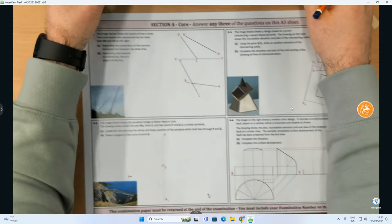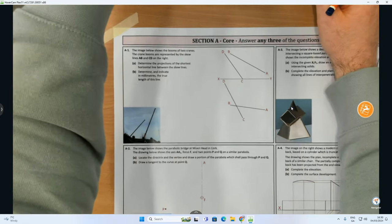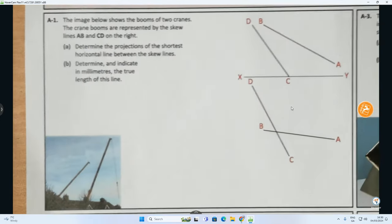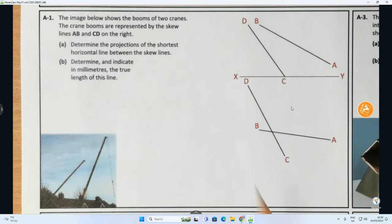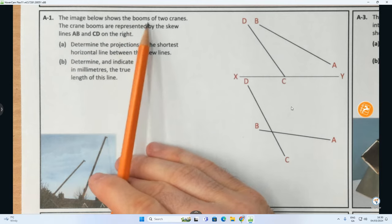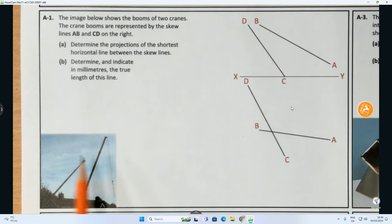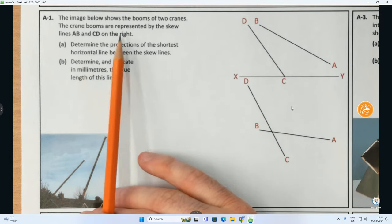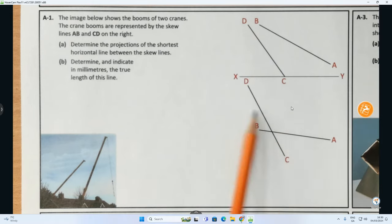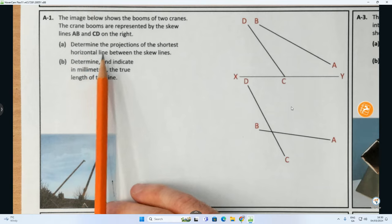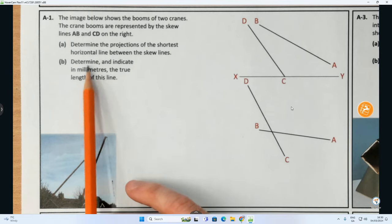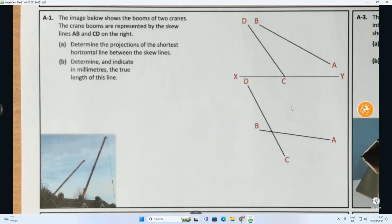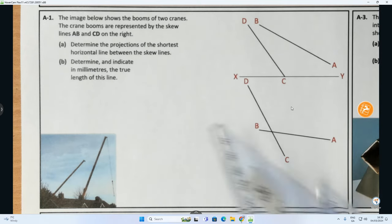Starting here we're going to start with A1, which is a skew lines question in this case. I'm just going to zoom in on that now. So there's our first problem. It says question A1: the image below shows the booms of two cranes. The crane booms are represented by the skew lines AB and CD. Part A: determine the projections of the shortest horizontal line between the skew lines. Part B: determine and indicate in millimetres the true length of this line.